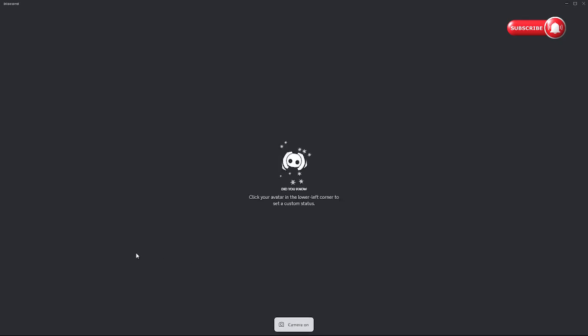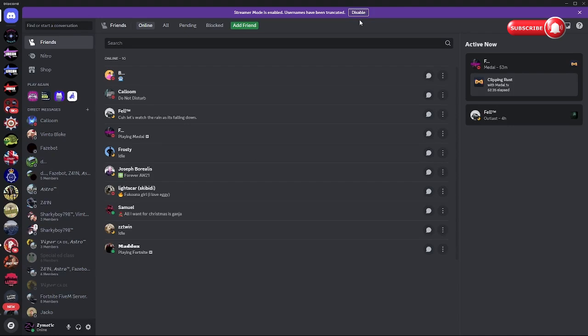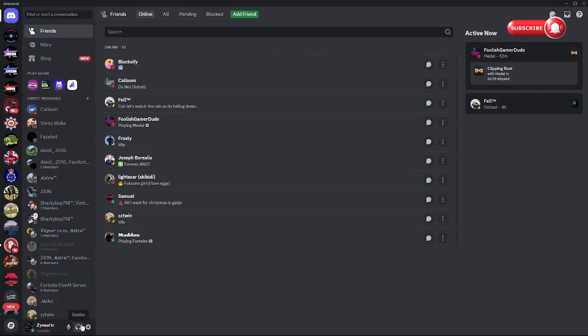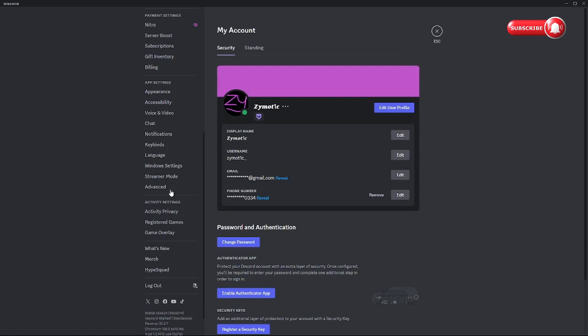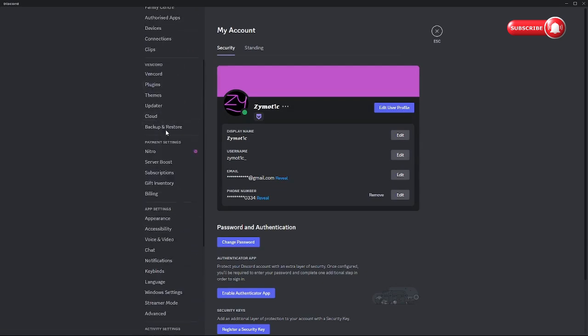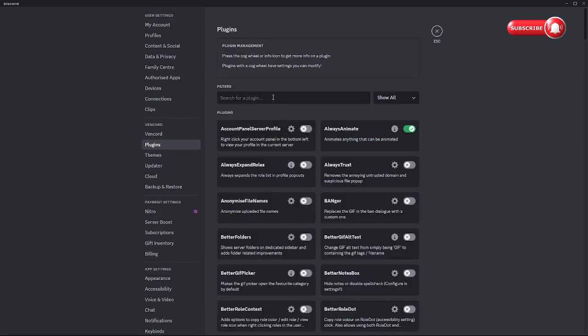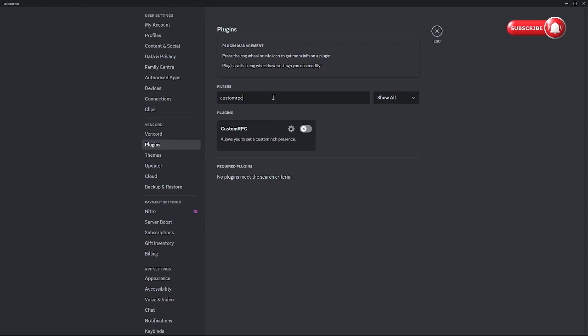Then after you've done that, disable stream mode, there we go. Then go to settings, go to plugins, go to custom RPC.